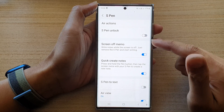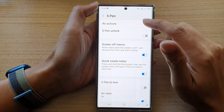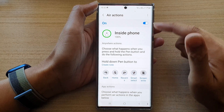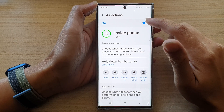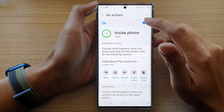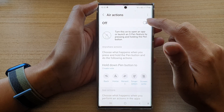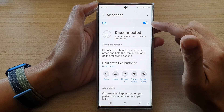In Settings, go down and tap on Advanced Features. In here, go down and tap on S Pen. Next, tap on Actions.